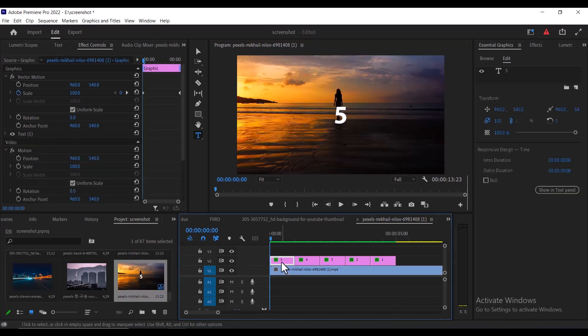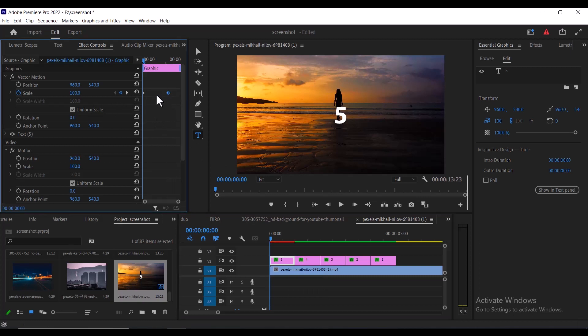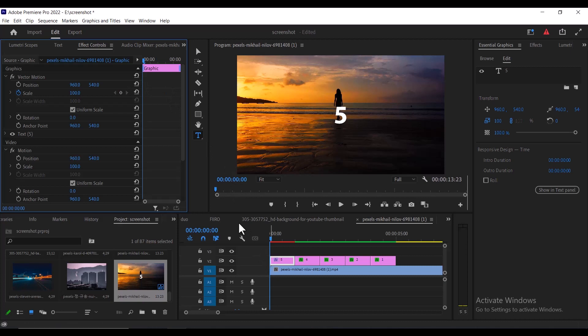I'll just simply go over to the first number over here and select it. And what I'm going to do is change this keyframe. So rather than it starting from 100 and moving up to 300, I'm going to make it start from 300 and move down to 100. So I'm going to delete these both keyframes over here and make the start keyframe over here to be 300.